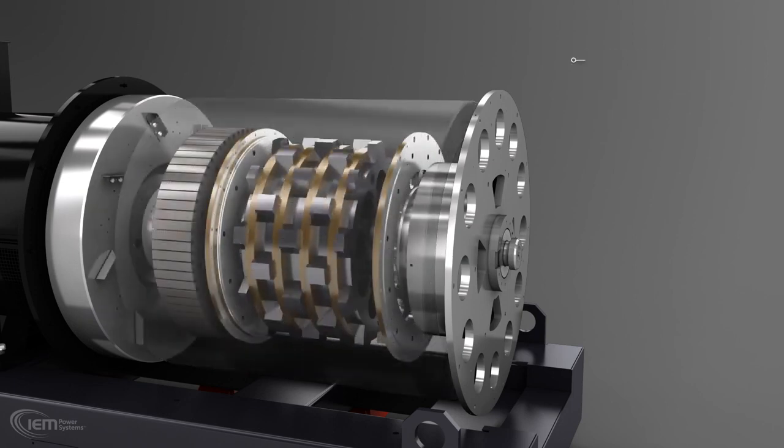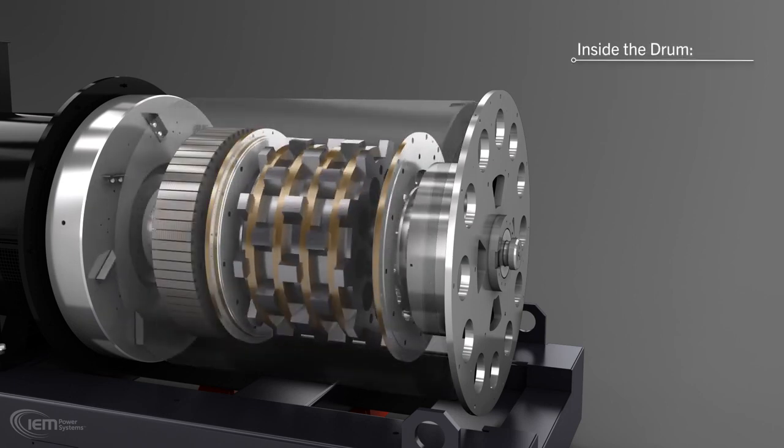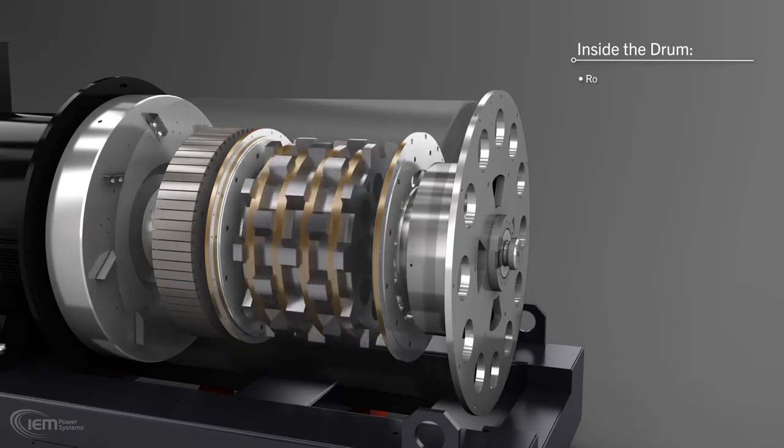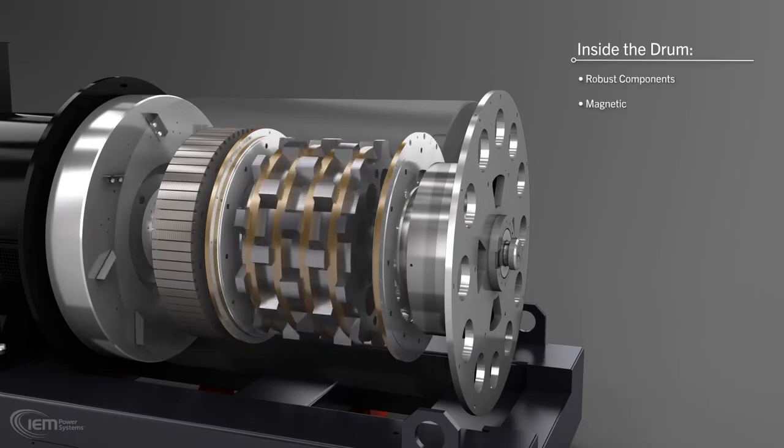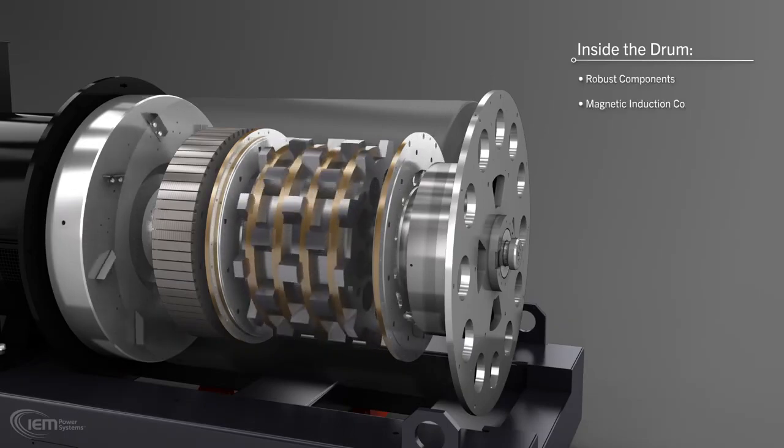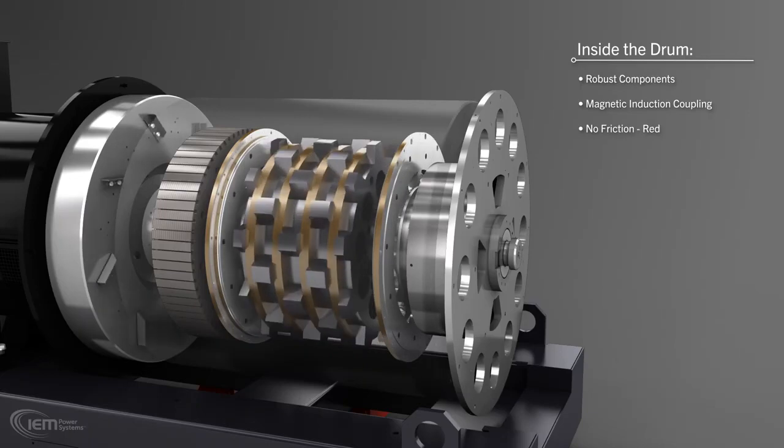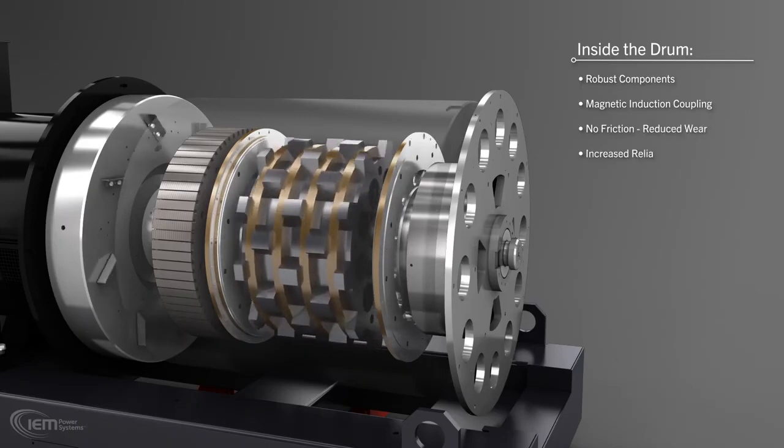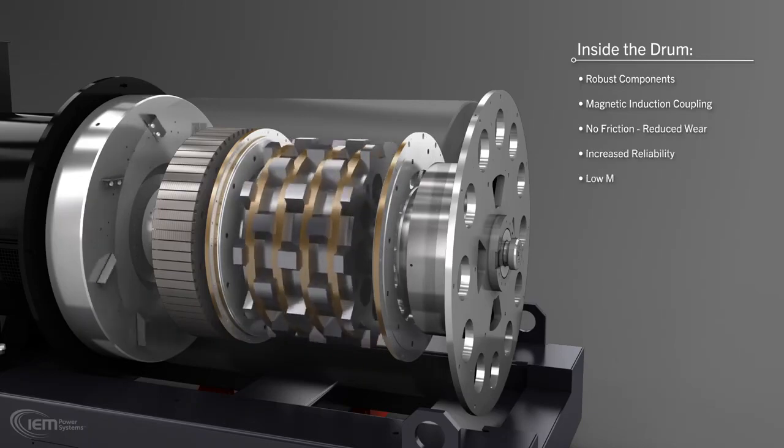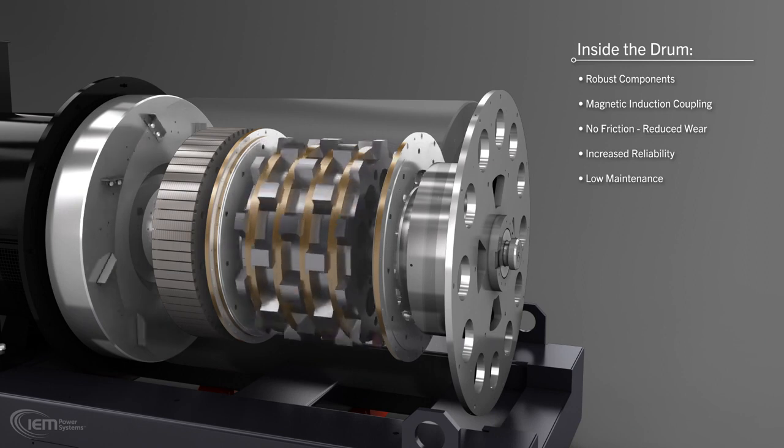Inside the drum, robust components allow the energy stored to be transferred to the alternator shaft when required. The Rotoblock uses a magnetic rather than mechanical coupling, reducing wear, increasing reliability, and minimizing maintenance.